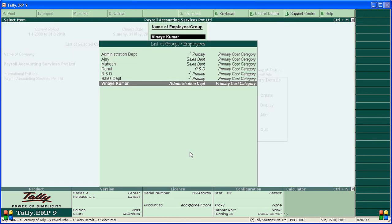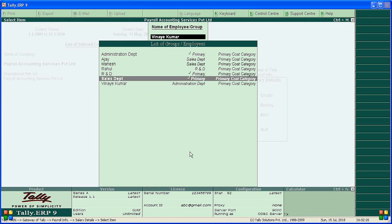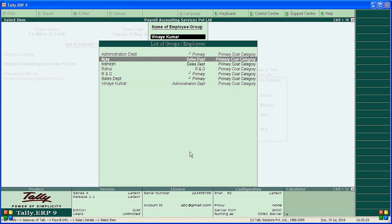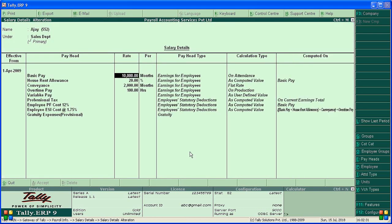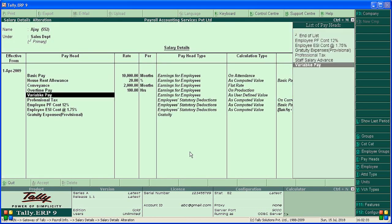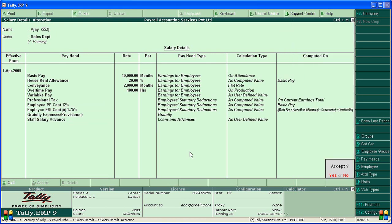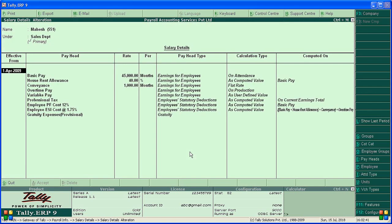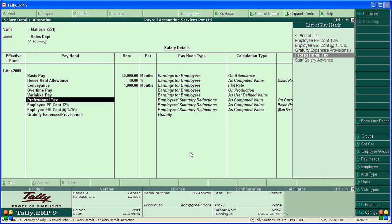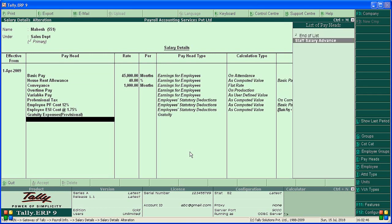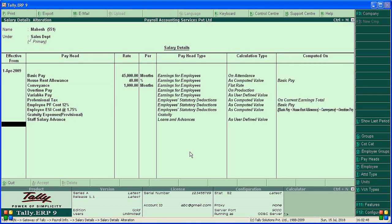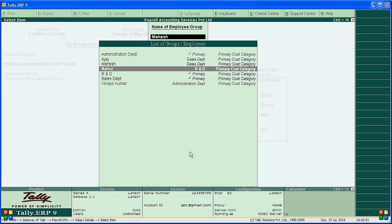Similarly, do the same for Ajay — add the salary advance option. Now for Mahesh, add the salary advance option and accept the screen.